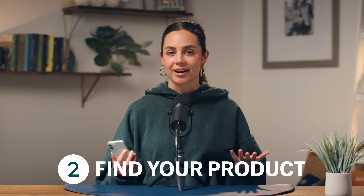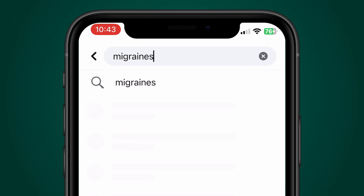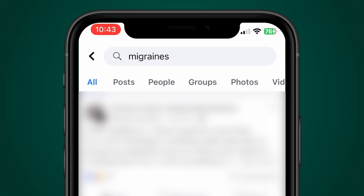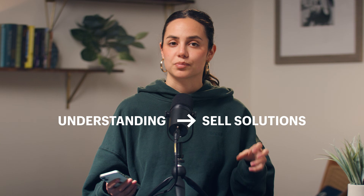Step number two is find your product. After you've found your market, head over to Facebook. I have the app installed on my phone. Hit the search button and type in the problem that you want to solve with your product. Remember that the most successful products solve a real problem. So I'm typing in migraines, then hitting the groups tab, and joining all the groups so that you can better understand the specific issues these people have. When you better understand their specific issues, you can sell products that help solve those problems.